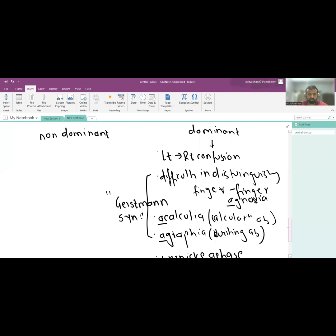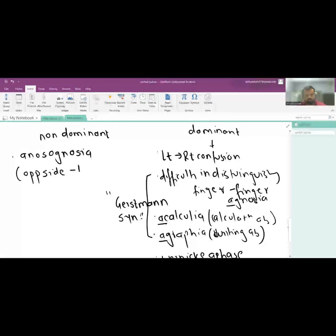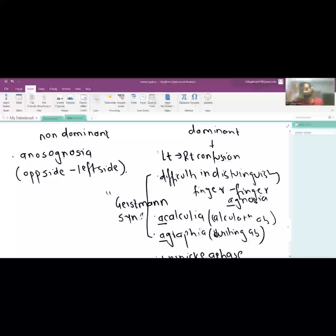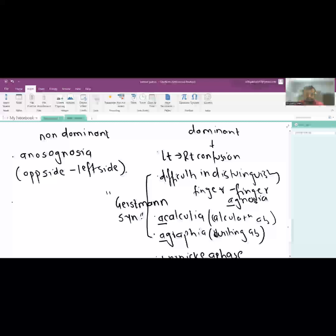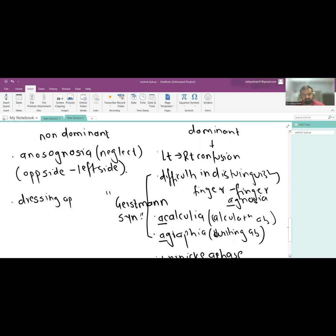If the non-dominant hemisphere is involved, the first feature is anosognosia — the patient ignores the opposite side, usually the left side. For example, with a right hemisphere parietal lobe injury, the patient forgets they have a left limb — they may say the limb is not theirs. This is anosognosia. There is also hemi-neglect of one part of the body.